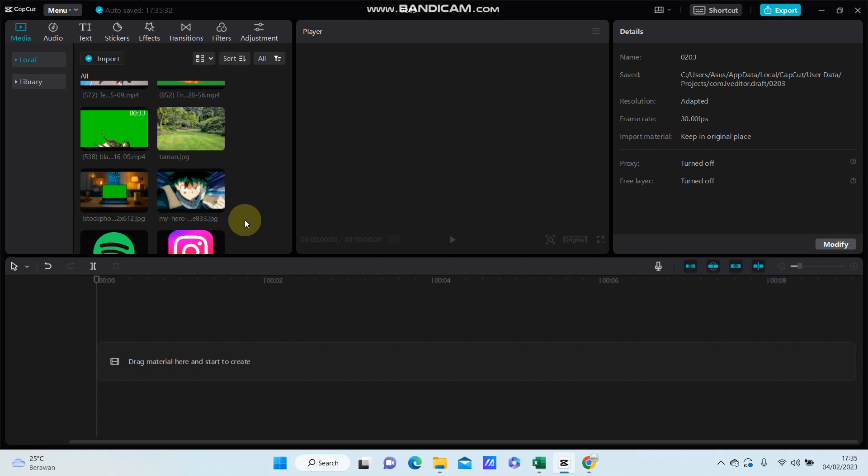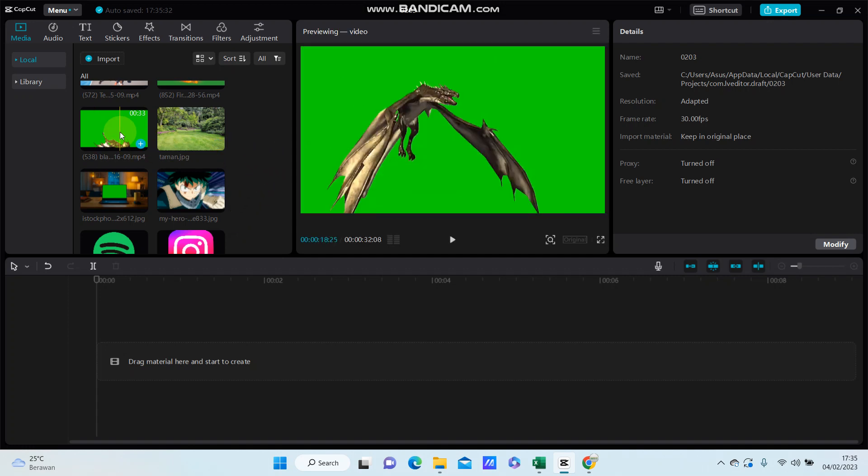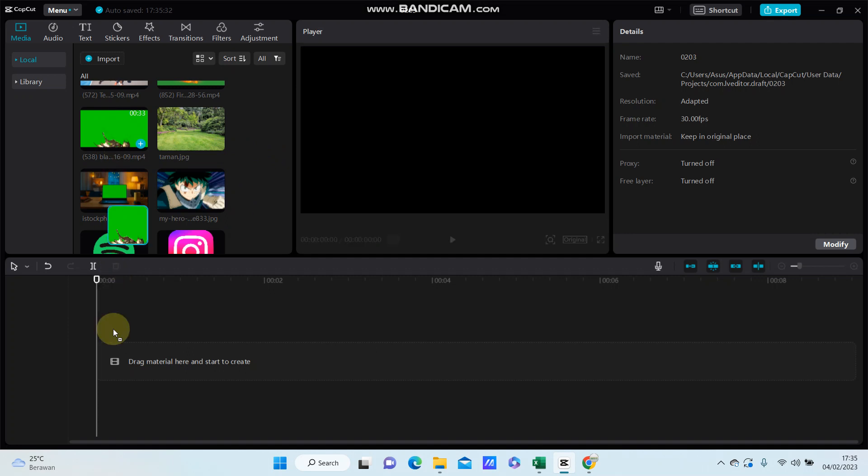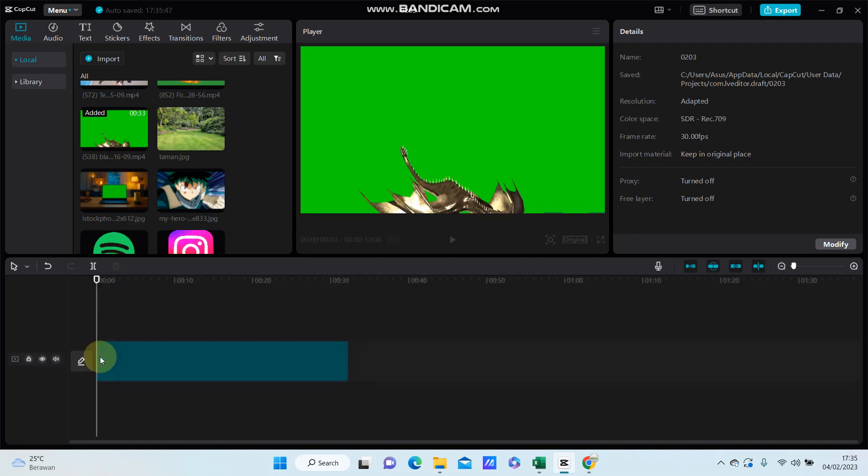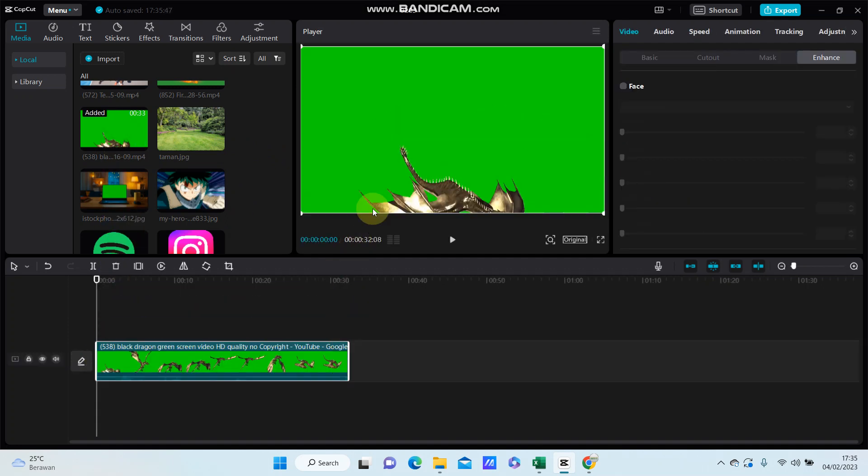Hi guys, in this video I'm going to show you how to edit green screen in CapCut PC. So first, if you have a video with the green screen to edit and you want to remove the green screen and add a background...